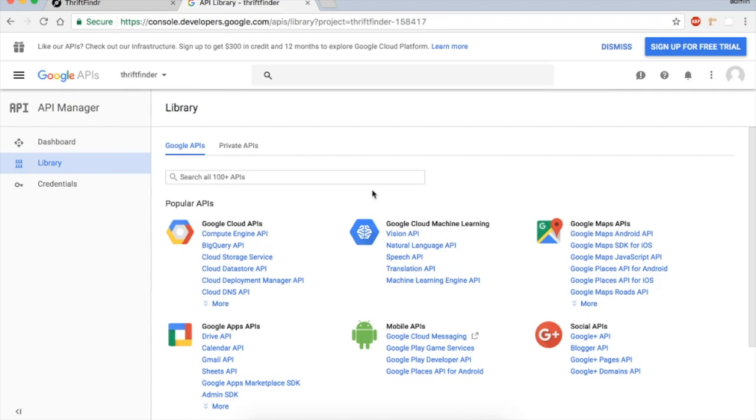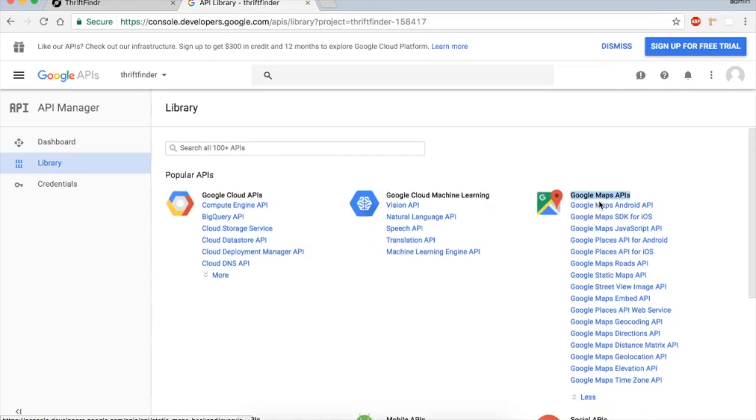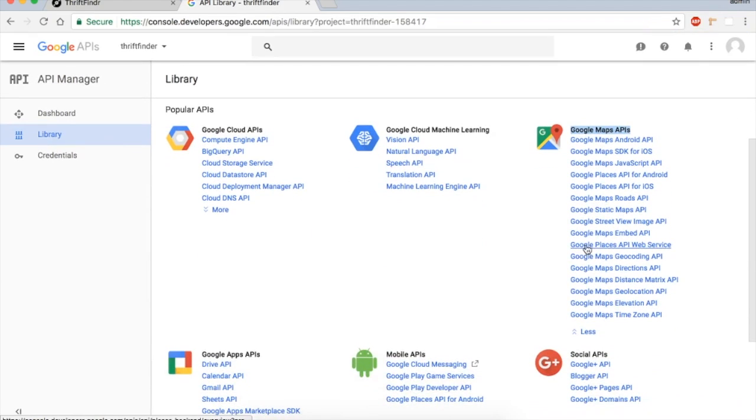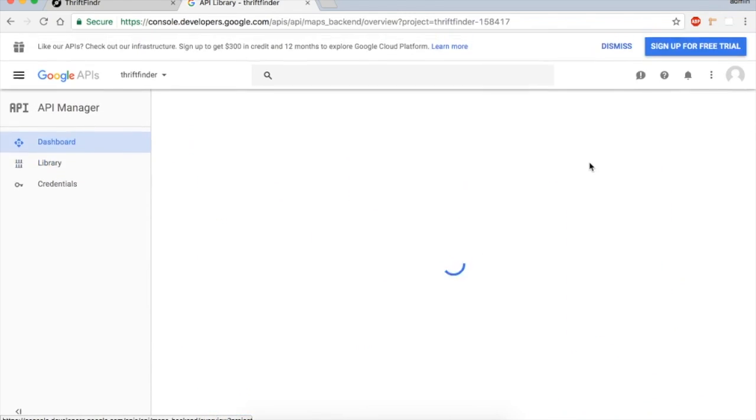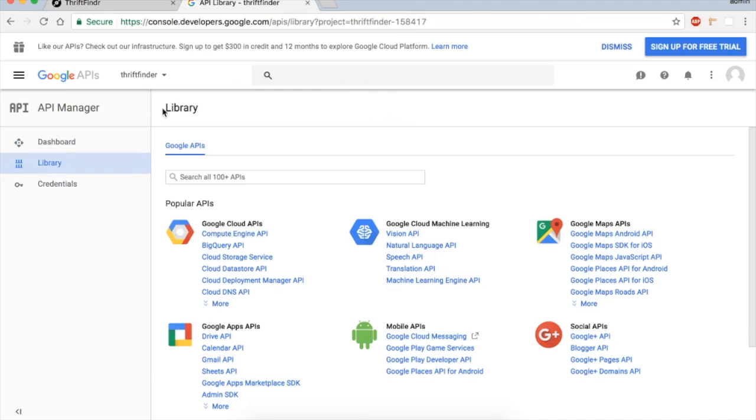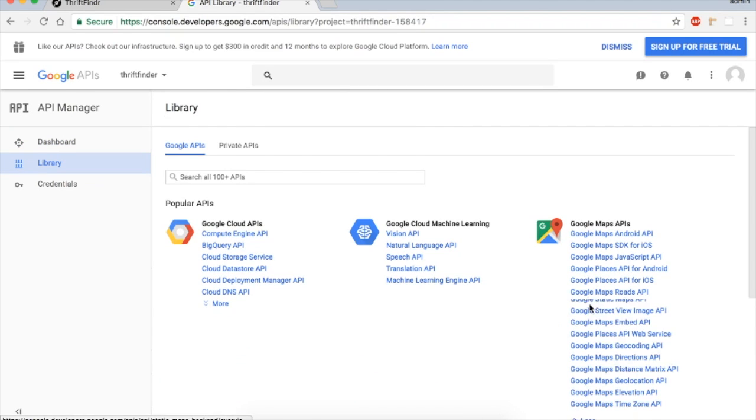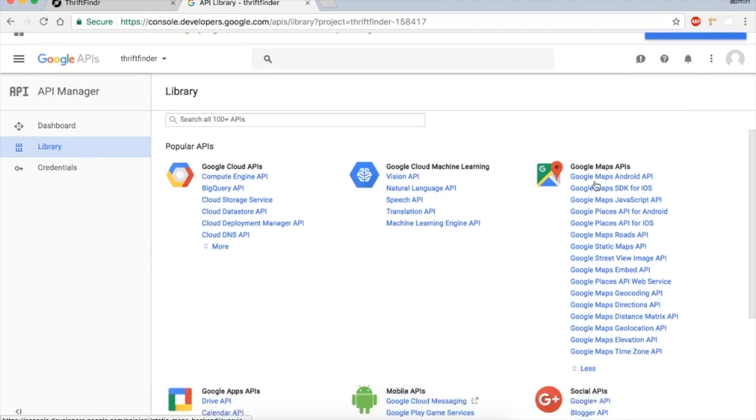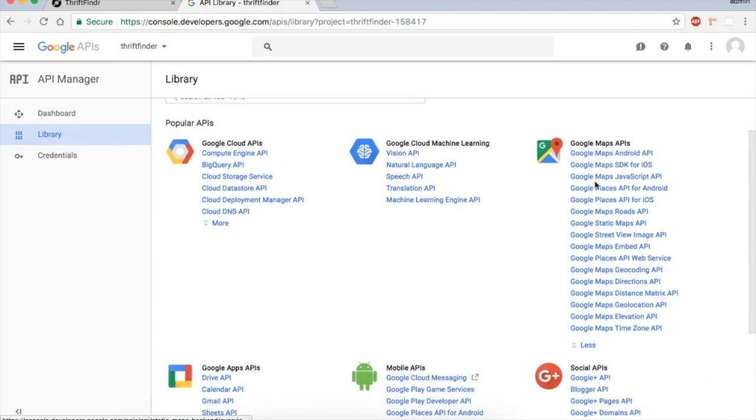This is where we can install various Google APIs. We're going to be right here in the Google Maps API and go to Google Maps JavaScript API. If you don't have it already, it will say enable, so you can enable that.